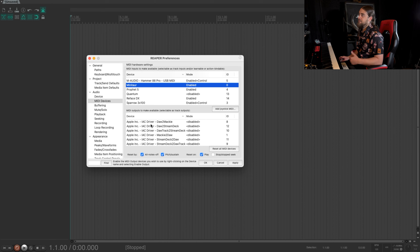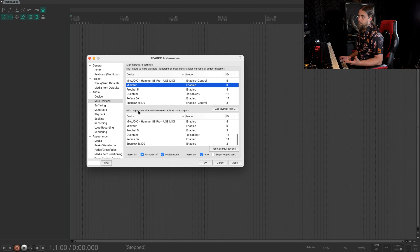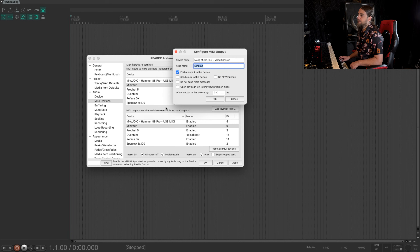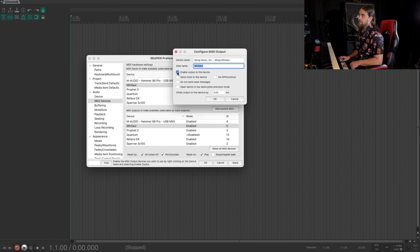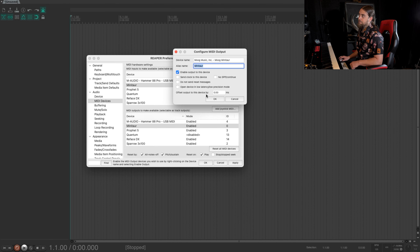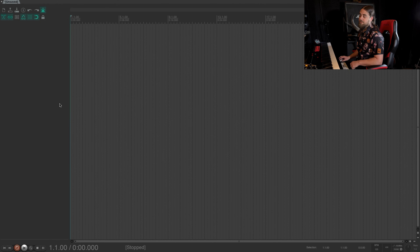For good measure, I just like to do the same thing on the output side down here. So we're gonna find Minotaur again, double-click, and again I just chose that same alias name — otherwise everything else is the same. Then we're gonna enable the output from this device. Hit okay. Now we should be good. From here, all we wanna do is apply, hit okay, and that's gonna auto close it.